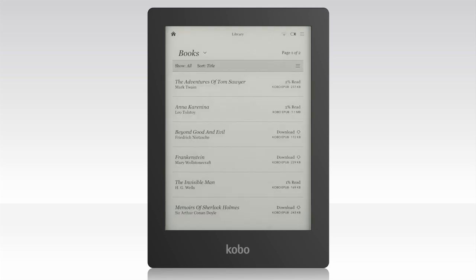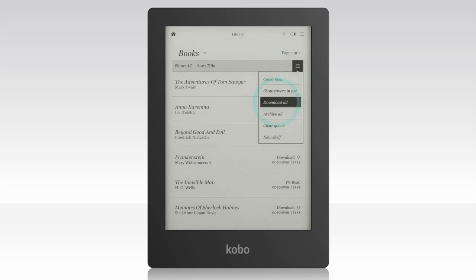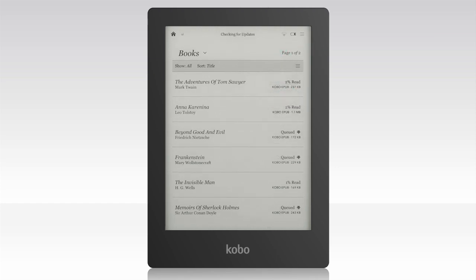You can choose to keep all or some of your library on your Kobo Aura HD. Let's say you're going on vacation and want to take your entire collection with you. Download all of your Kobo books onto your Kobo Aura HD at once by tapping the Books menu icon, then tapping Download All. It'll take a few minutes, but when the download finishes, you'll have your entire library on your eReader.